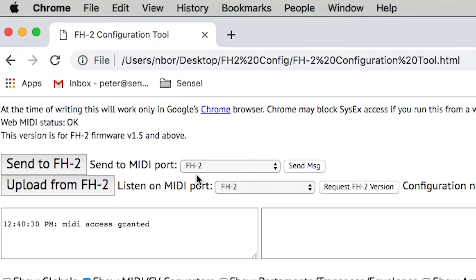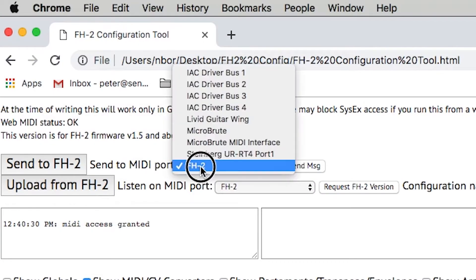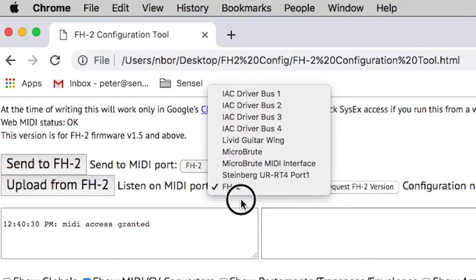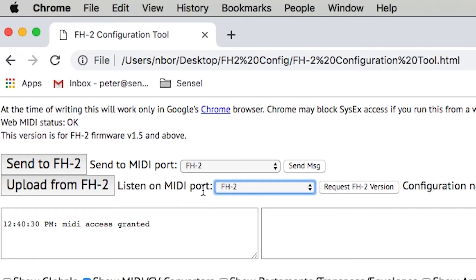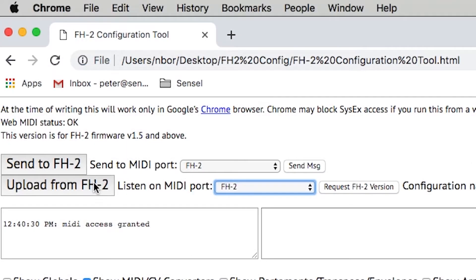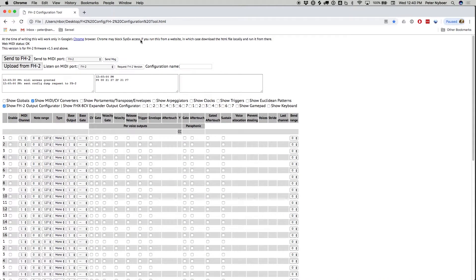The configuration tool automatically populates with the right port name to send MIDI configuration data to the FH2. The first thing we'll want to do is upload from FH2 to get the current settings to populate our configuration tool.